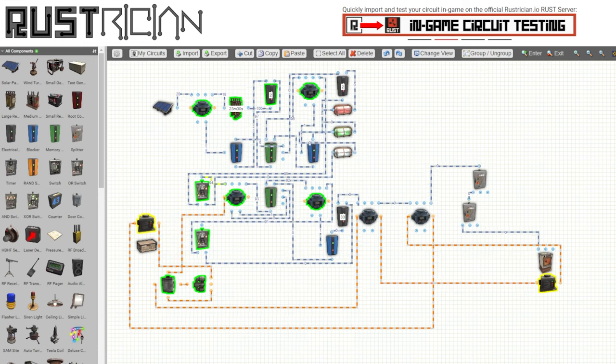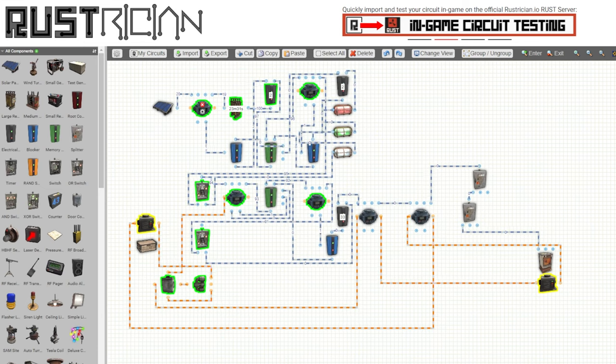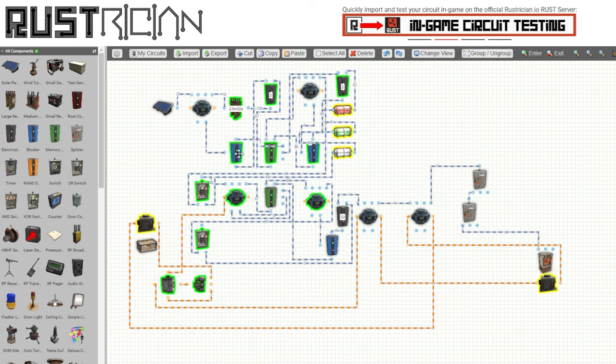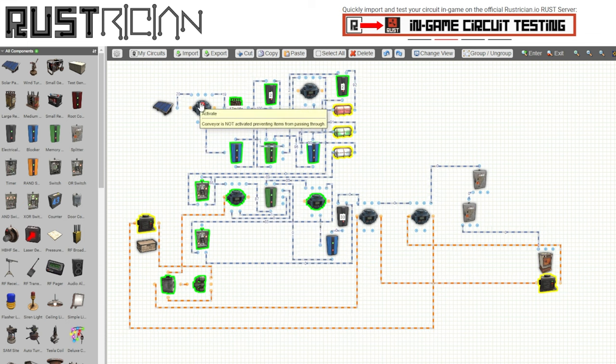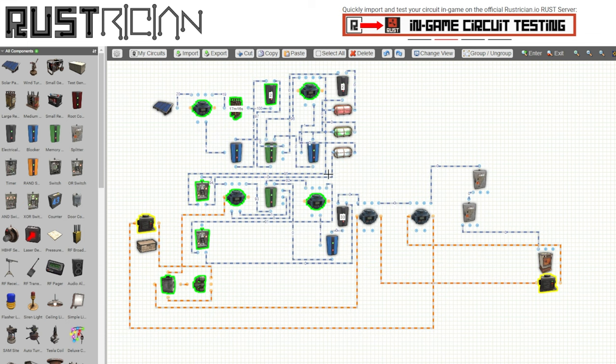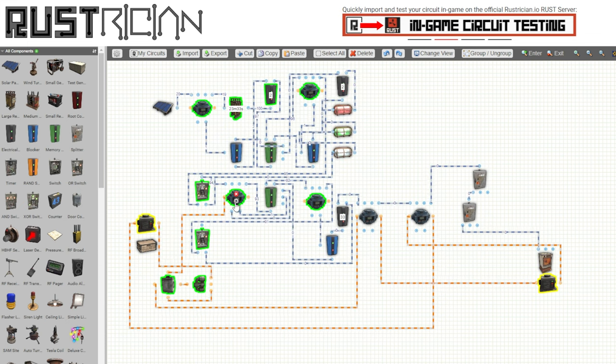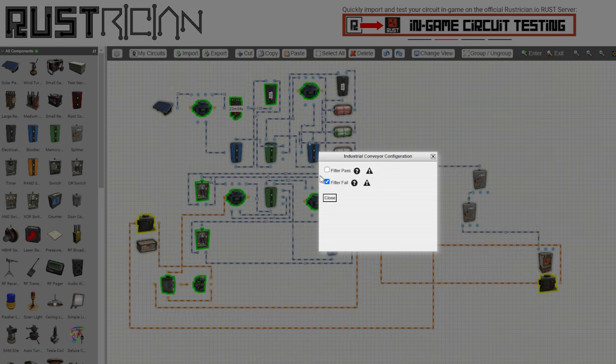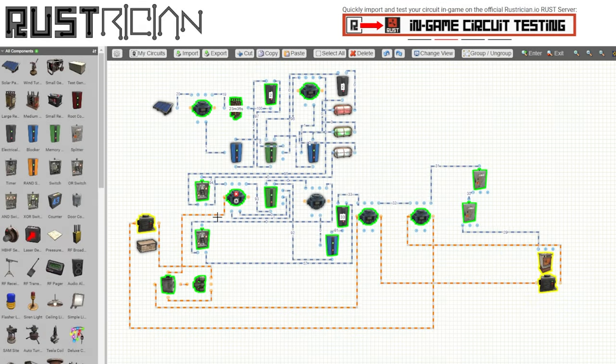That's about all we have for today's video. I'm going to link the schematics for these two little circuits in the description so you can check them out and play around with them on the Rustrician website. If you've got any questions, don't forget to leave them down in the comments below.